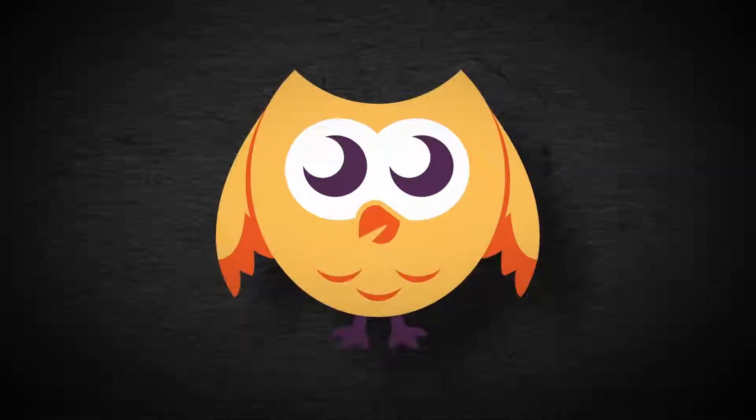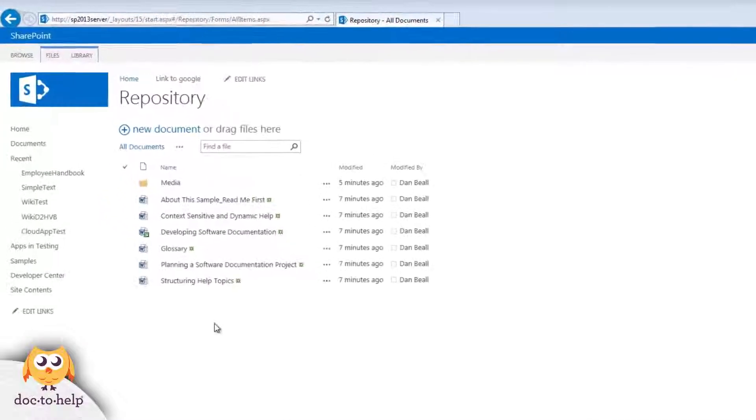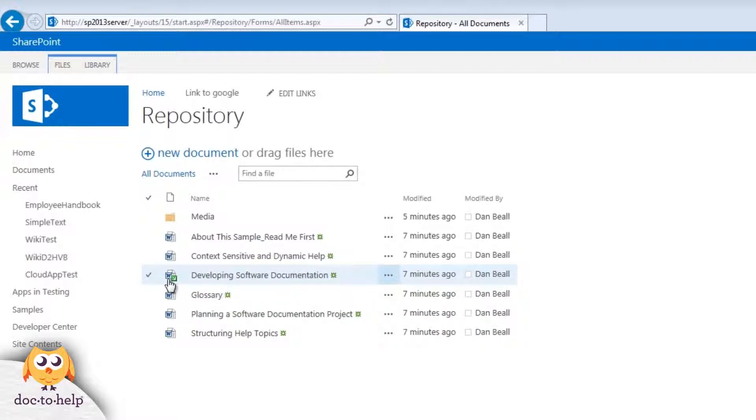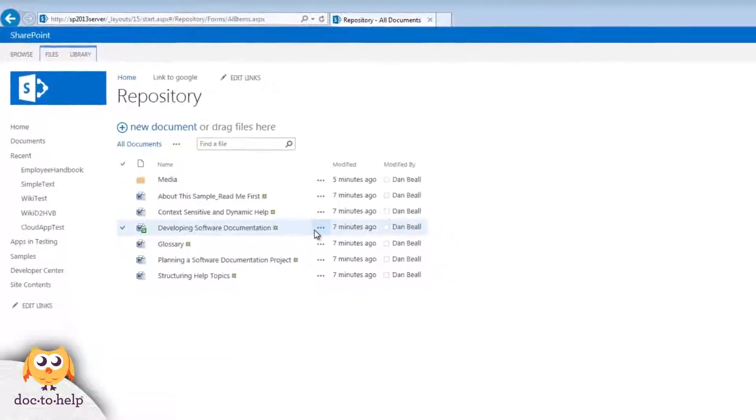Let's see what this looks like in SharePoint. Notice that the same document, developing software documentation, is checked out. I'll go ahead and check it in.